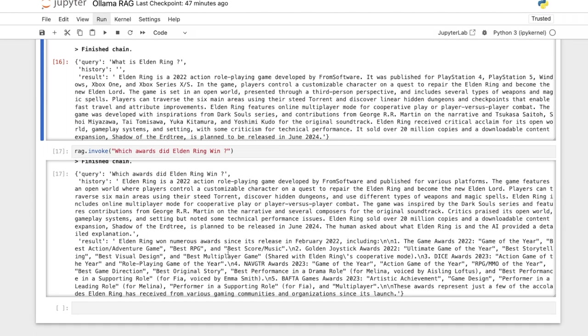All right. That's it for this video. You'll find this notebook as a Colab notebook in the description below. But you probably can't run Ollama in Colab unless you have the pro account, which gives you access to the terminal. So that's why I was running it on my local machine. Okay. Thanks for watching. Do like and subscribe.